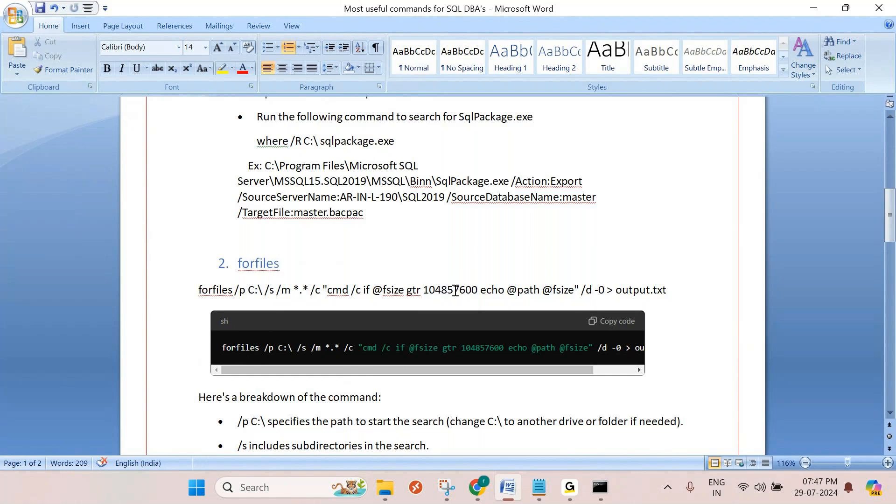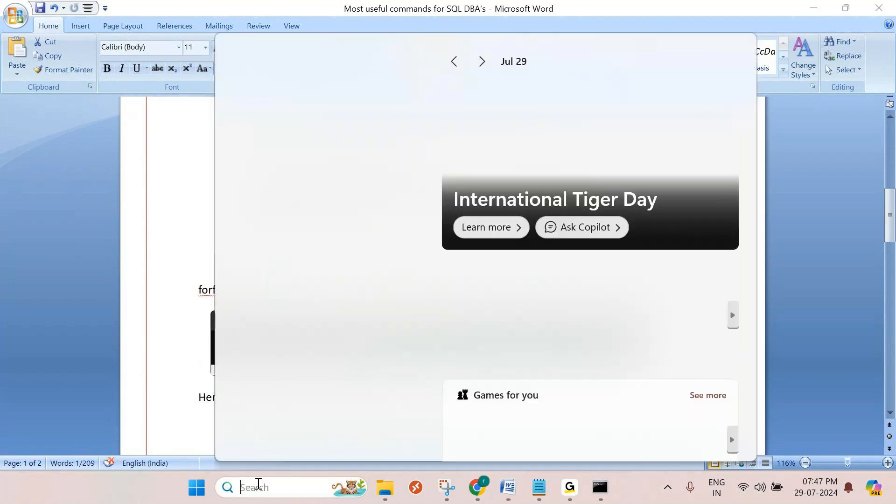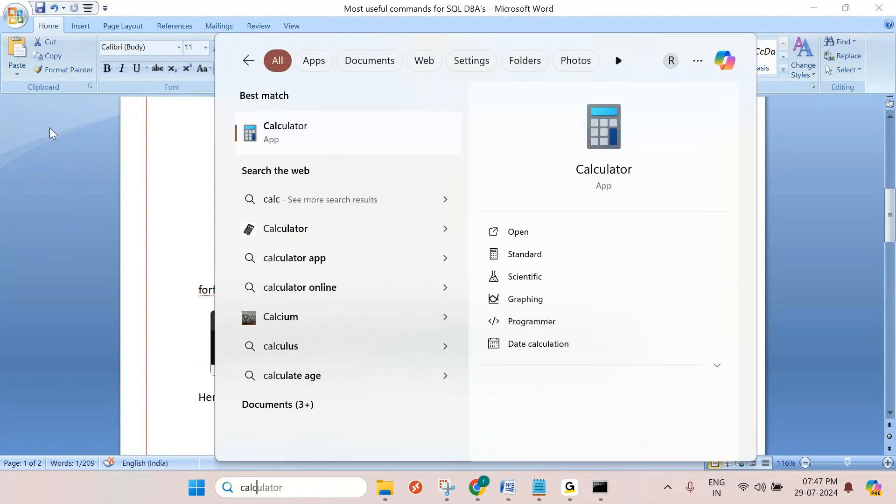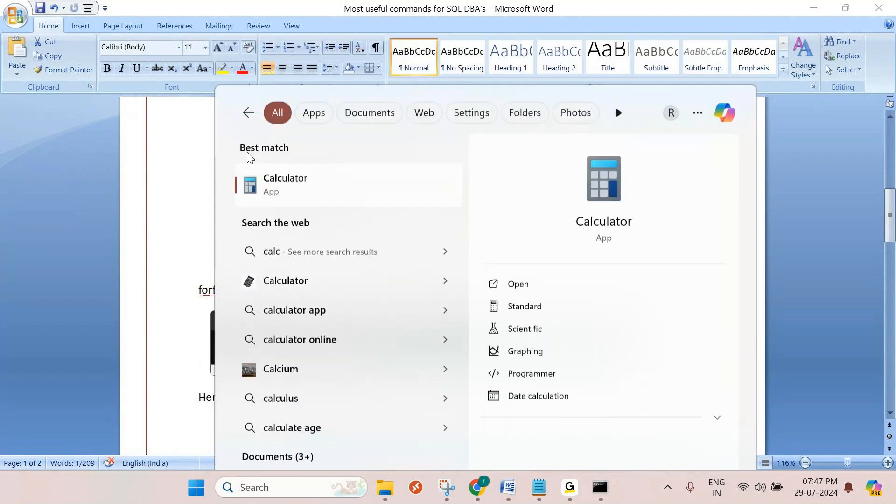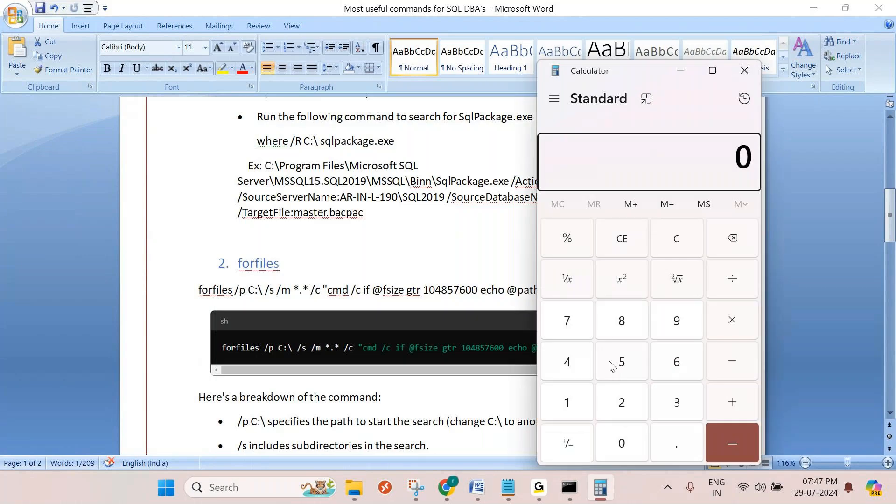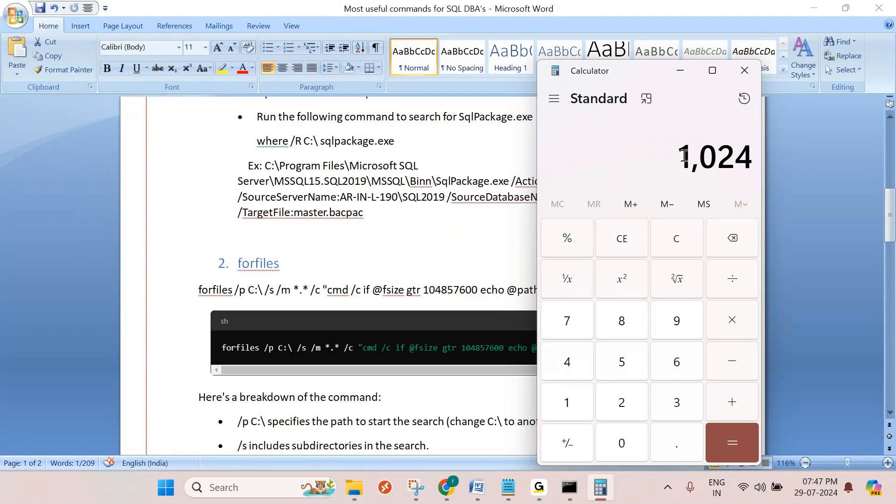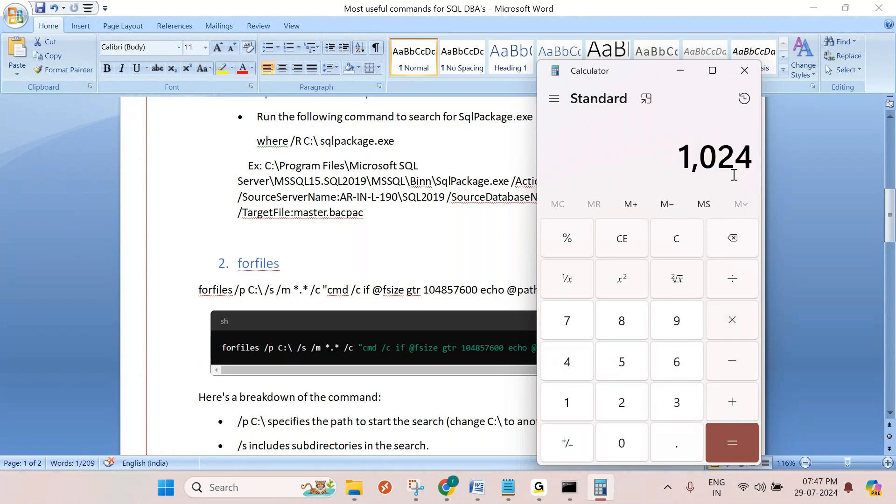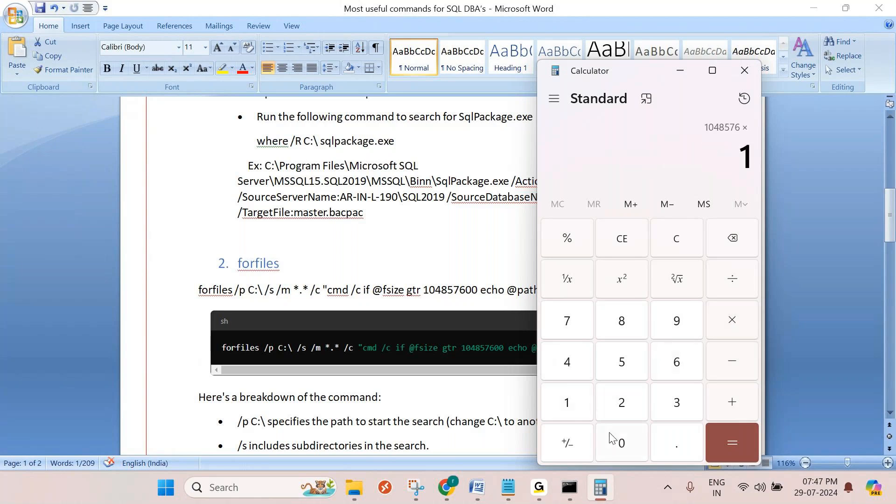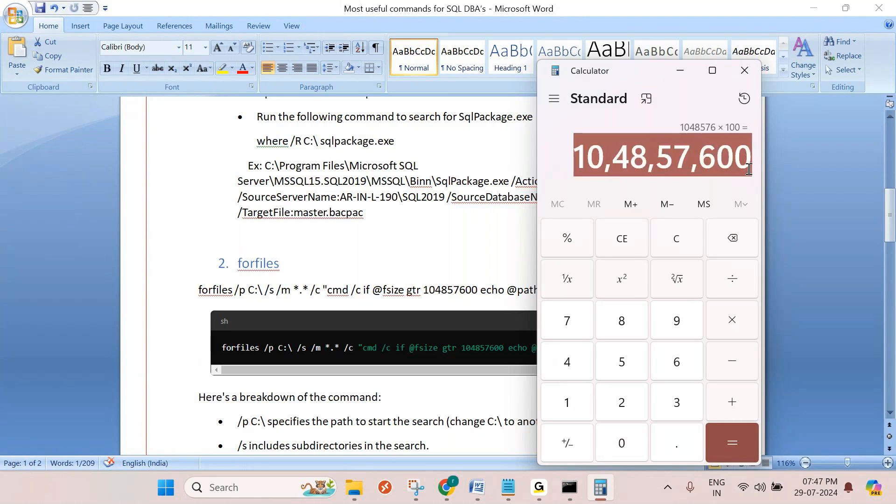Let me use this command. This is 100 MB. If you want, you can calculate like this: 1024 is 1024 KB. I am converting bytes into kilobytes. 1024 into 1024, so this is 1 MB. 100 MB means times 100. So 104857600 is 100 MB.